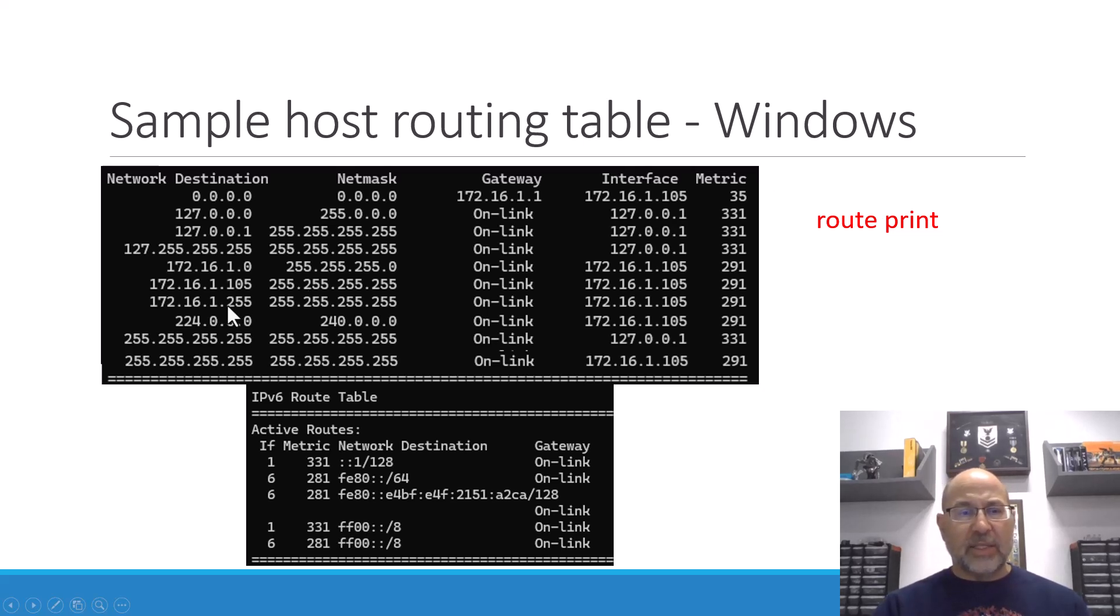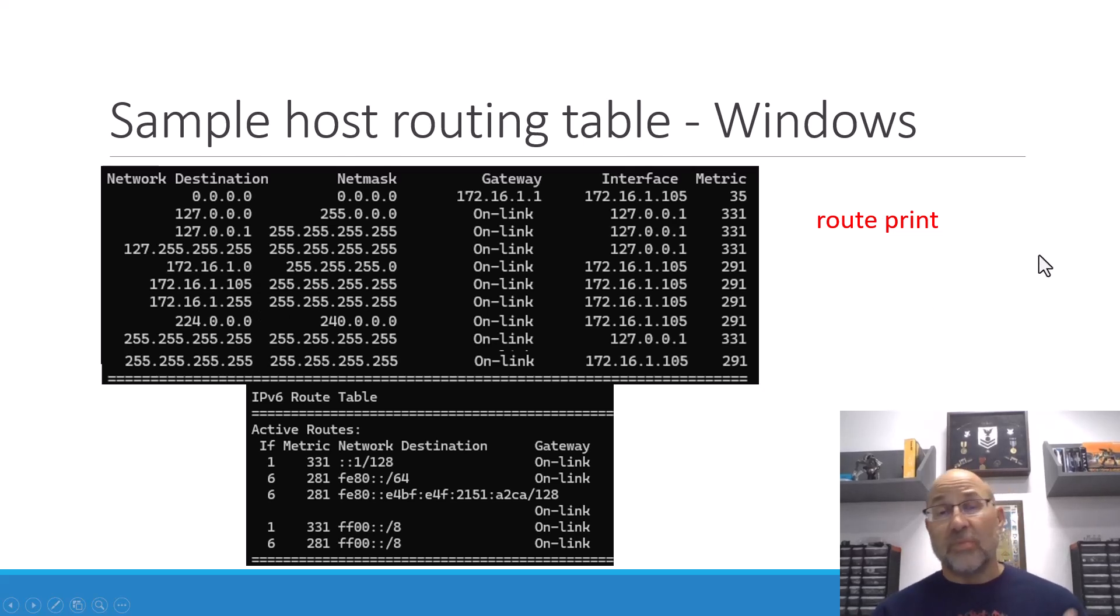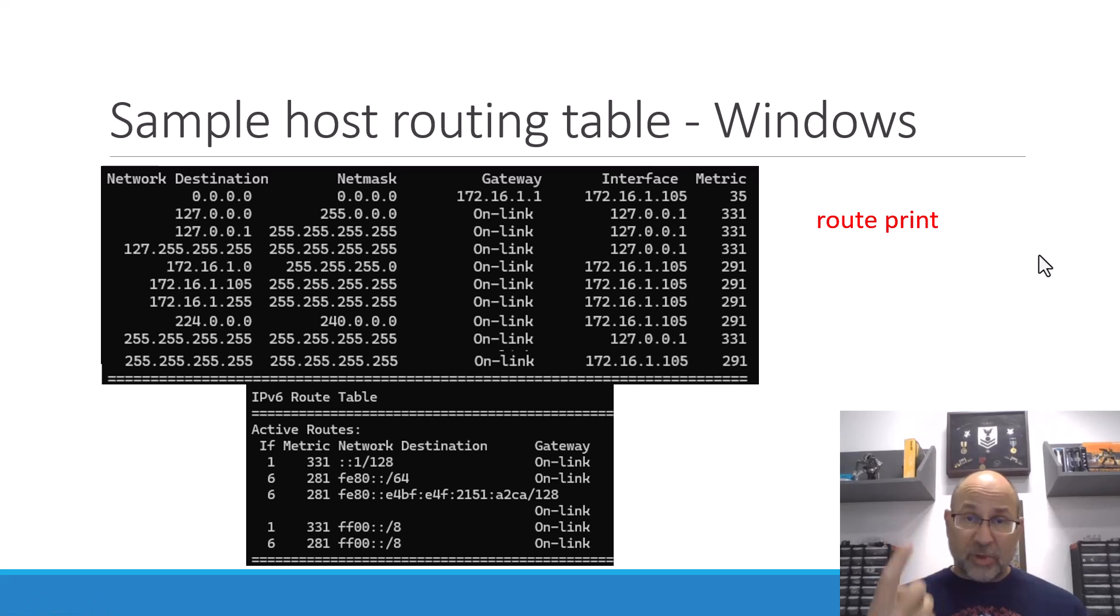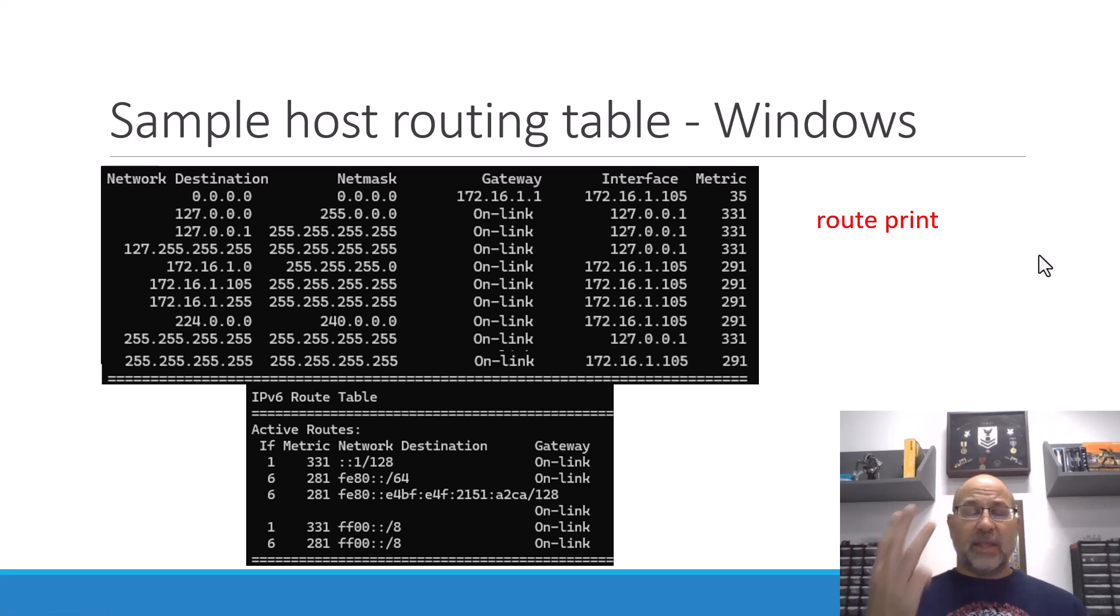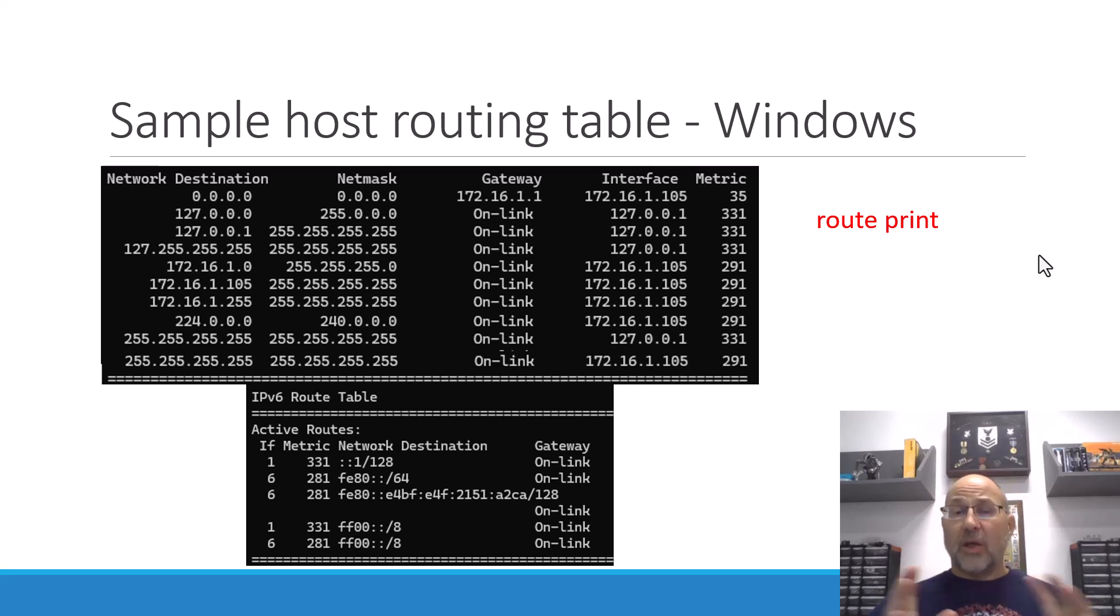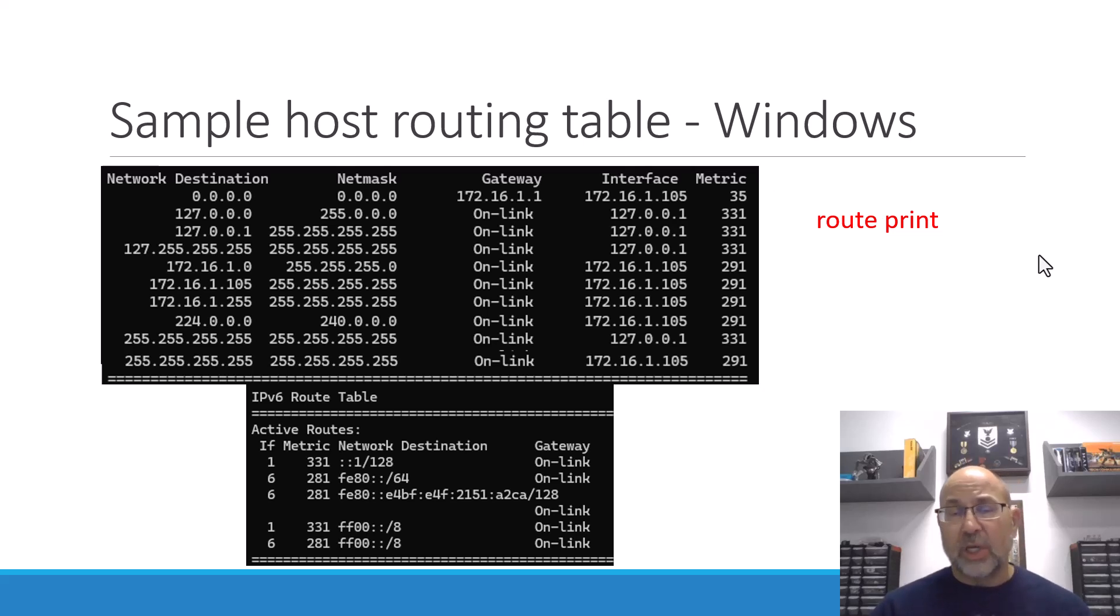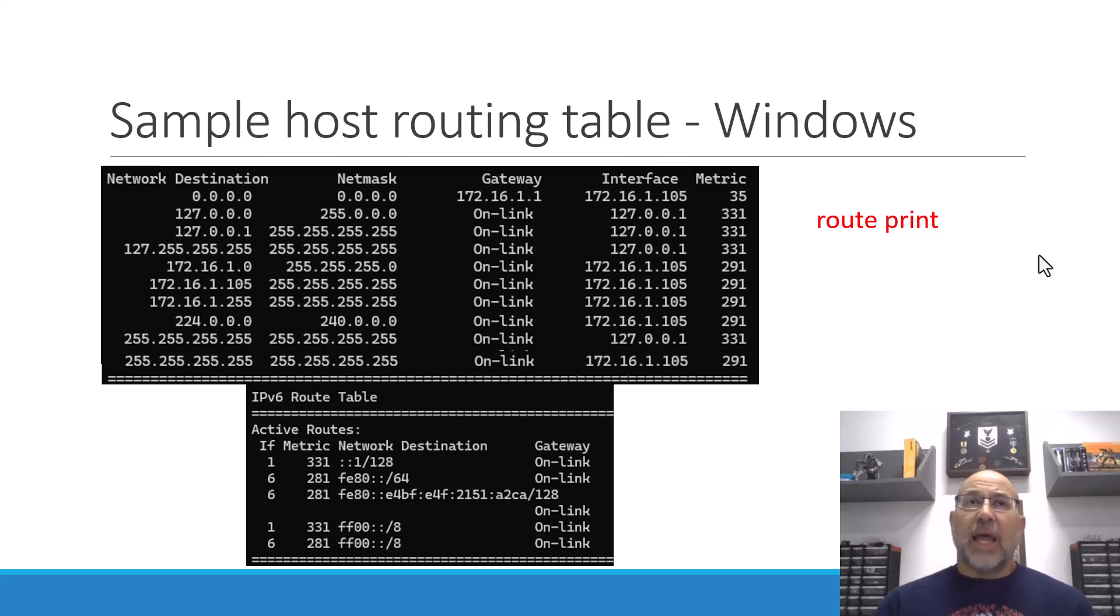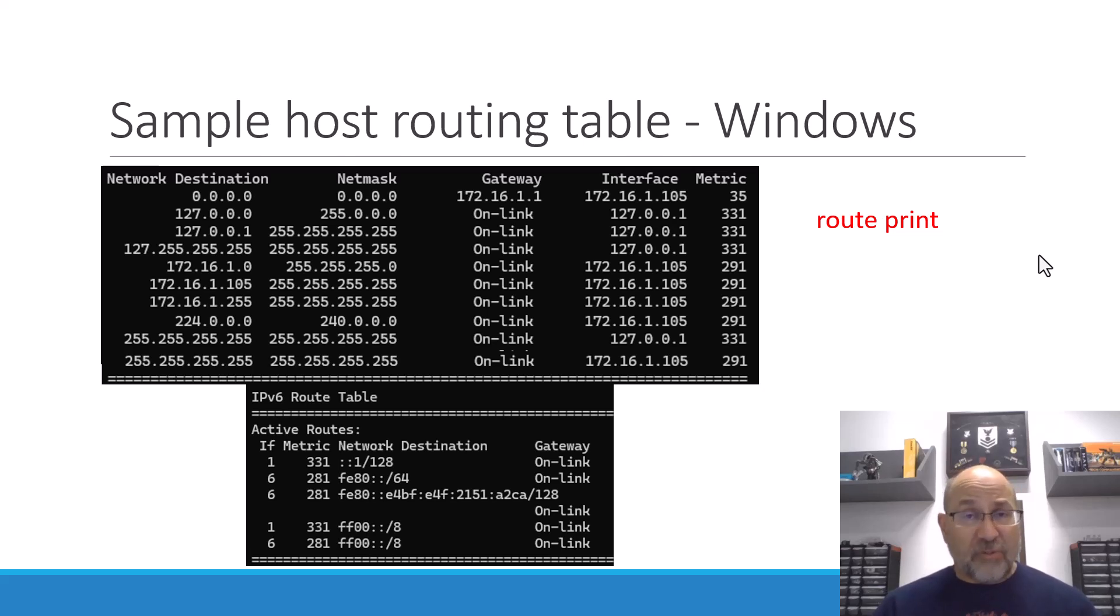Now, you obtain this by running the route print command in a command window. And the top line here, the all zeros entry, that is our default gateway. And then we've got loopbacks and things like that, and then we've got the network upon which a node is residing, and then we've got multicast and broadcast.